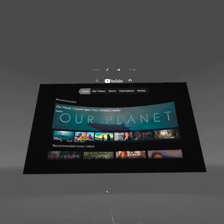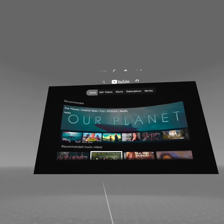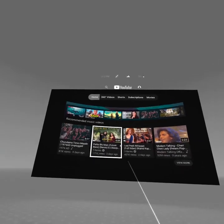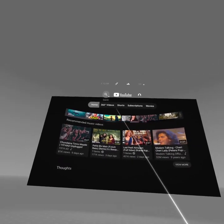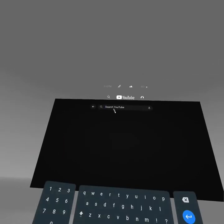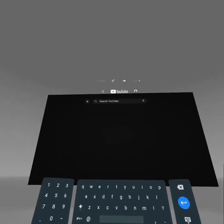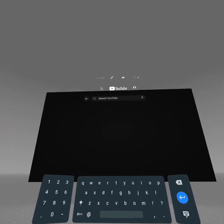Once you open it, you can either watch the featured videos or go to the search bar and type the name of the video you want to watch.